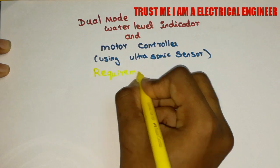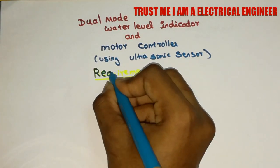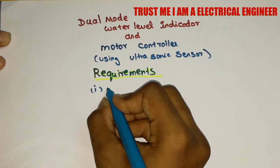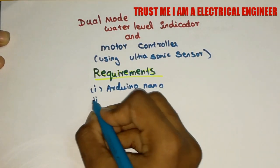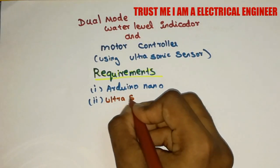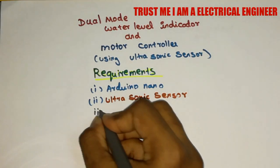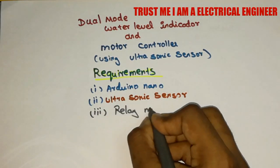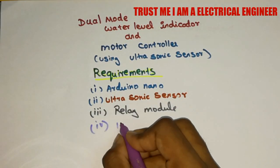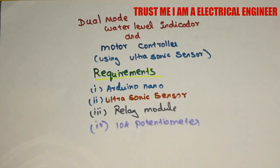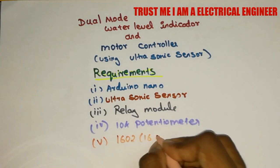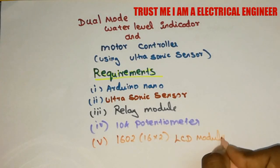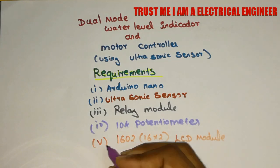The requirements which we need are Arduino Nano, ultrasonic sensor module, relay module, 10k potentiometer, then 16x2 LCD module.